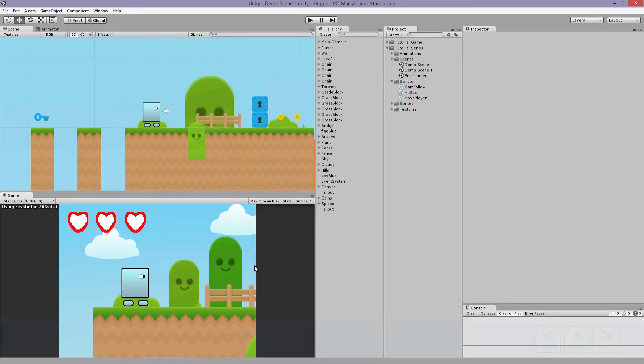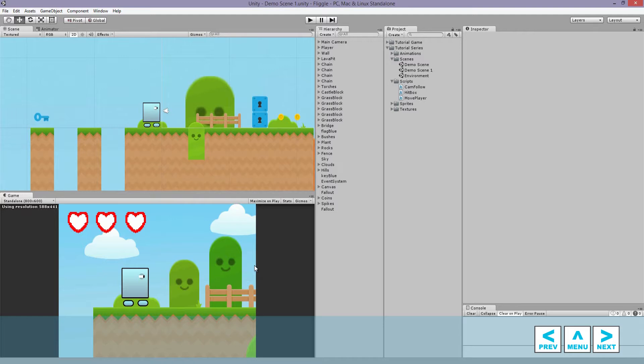Hi everyone, Andre from ChromeFX Films here, and welcome to part 9 of my 2D game development tutorial series.